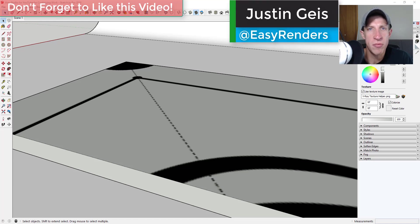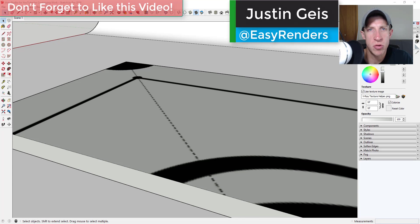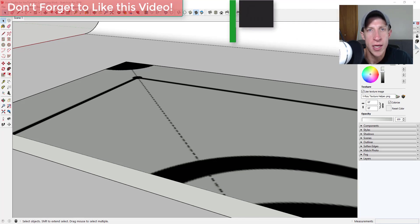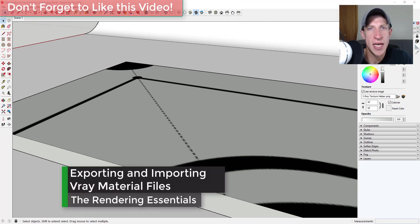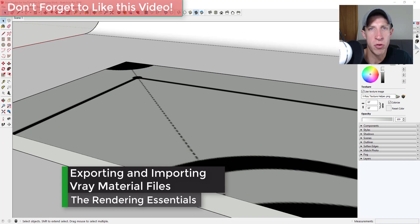What's up guys, Justin here with renderingessentials.com, back with another V-Ray and SketchUp tutorial for you. In this video I wanted to talk about how to save your materials and your maps and then import them.